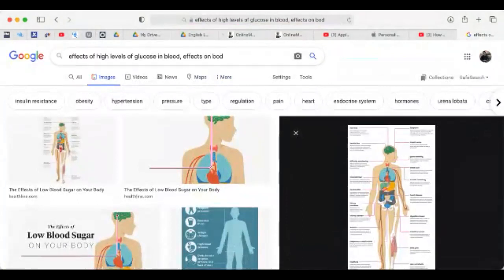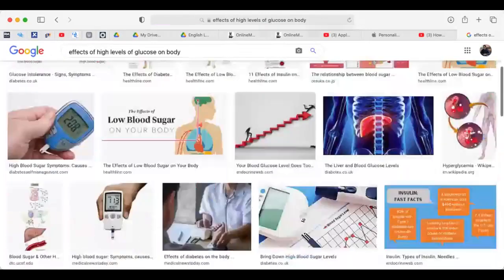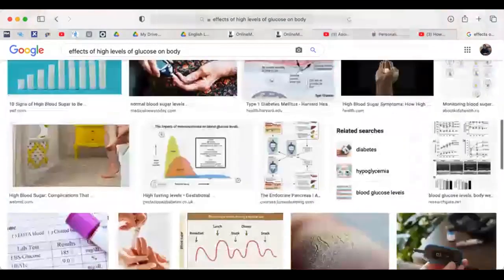High levels of glucose affect really all cells of the body — every single cell. And the most common one, especially one men would want to hear about, is erectile dysfunction. If your blood glucose level is constantly high for a long period of time, it can result in erectile dysfunction. But it affects every organ: your heart, your brain, your eyes, your kidneys, your skin, your nerves. Everything is affected. So you want to keep the blood glucose level at a minimum.